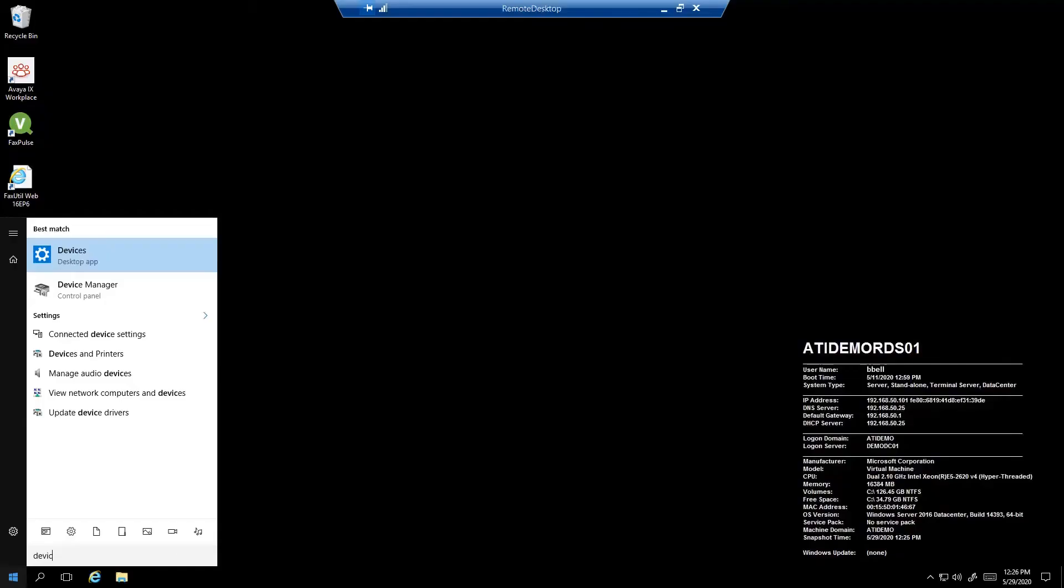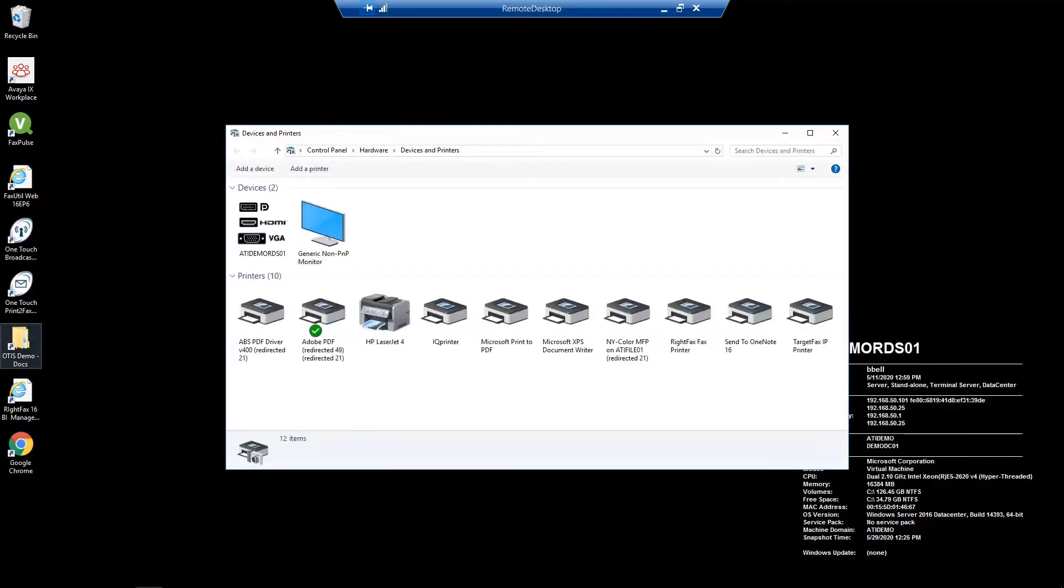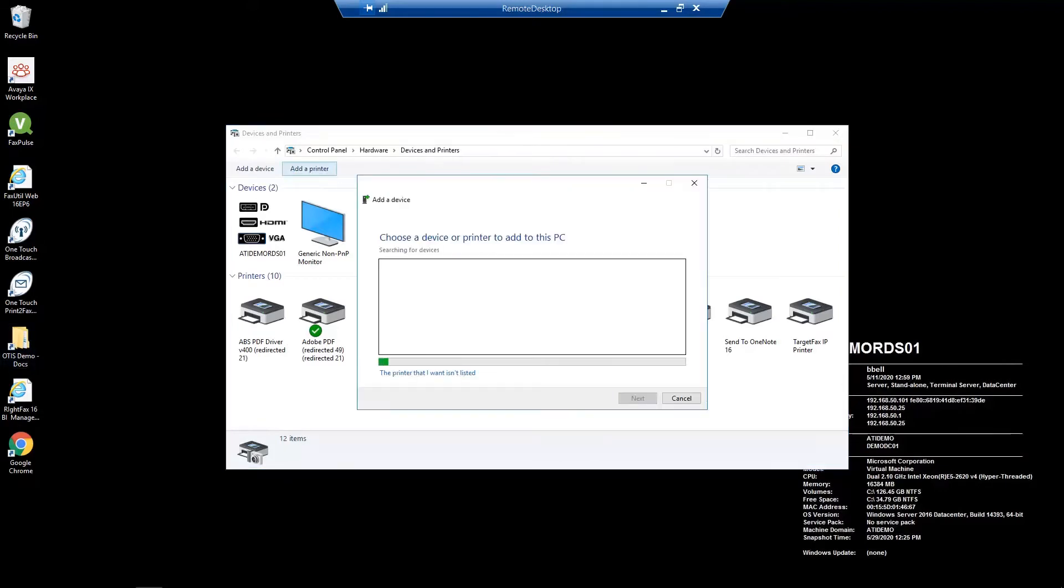To begin, let's go to the devices and printers control panel. From here, click the add a printer button. Next, select the printer that I want isn't listed link.